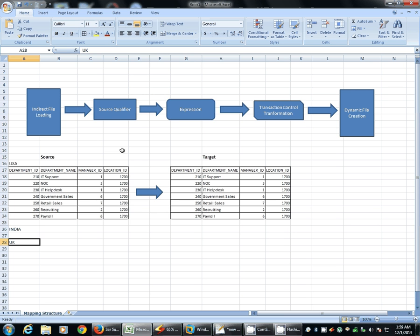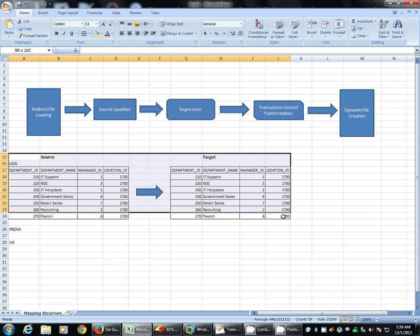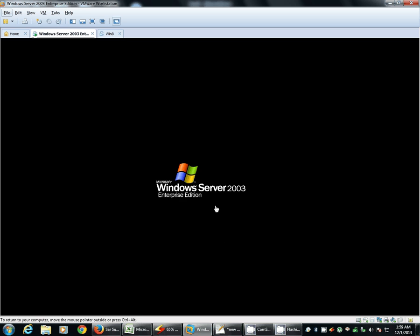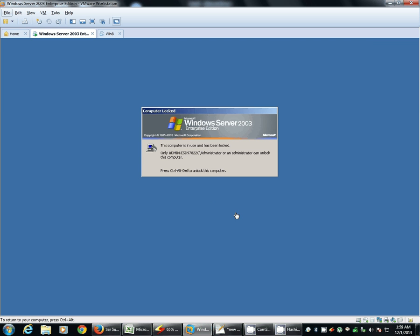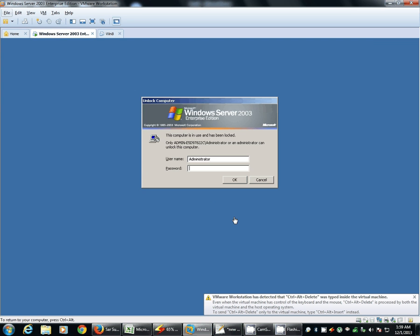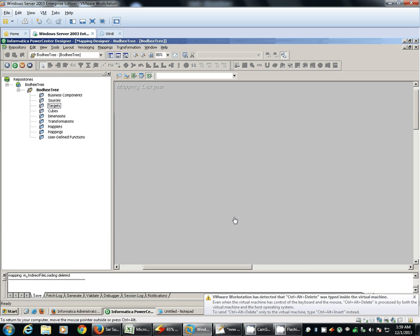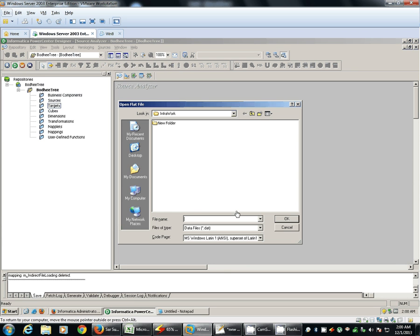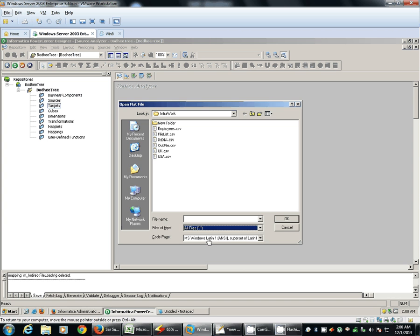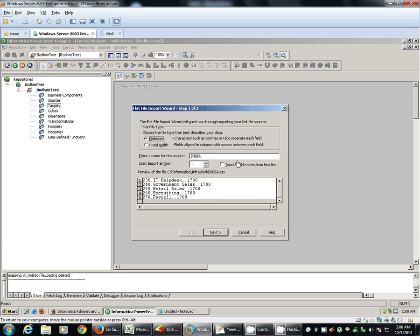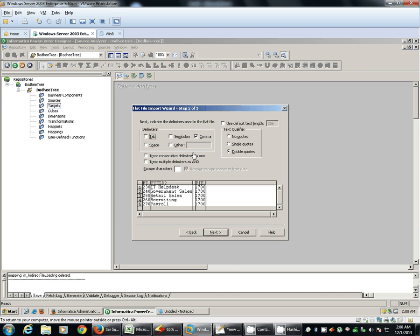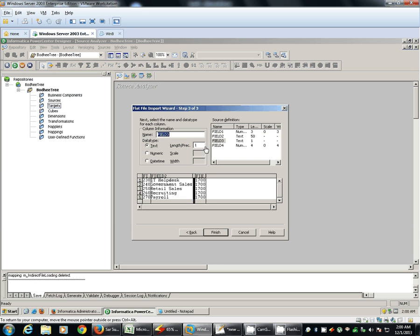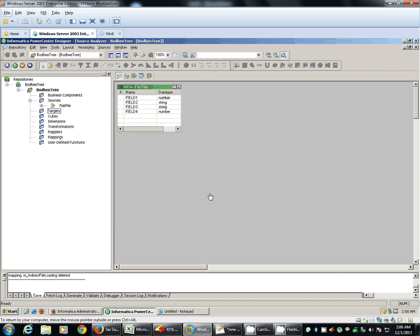Now to execute this scenario, we'll create a mapping. Let's import the target definition source and targets first. Source files, take any file out of the three files which are available. We'll change it to 50, change it to 10, we are done.